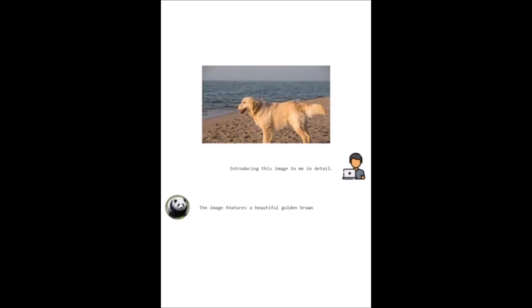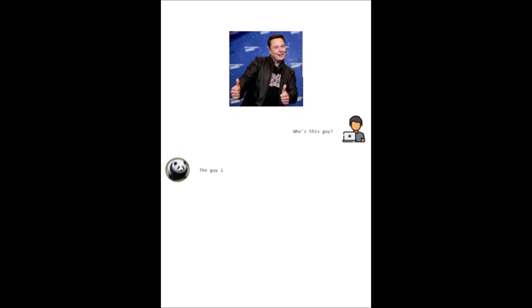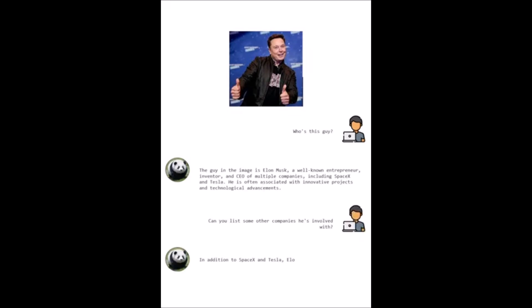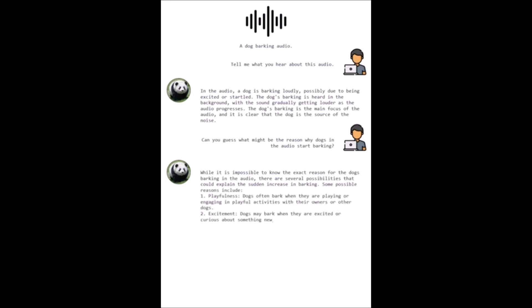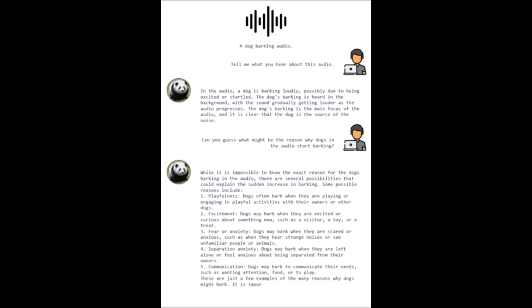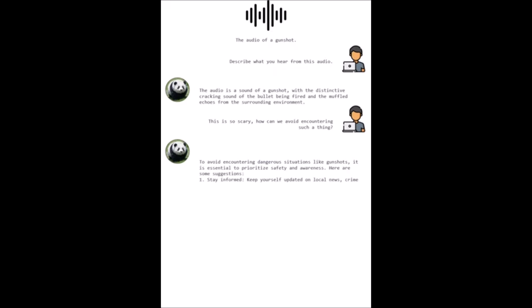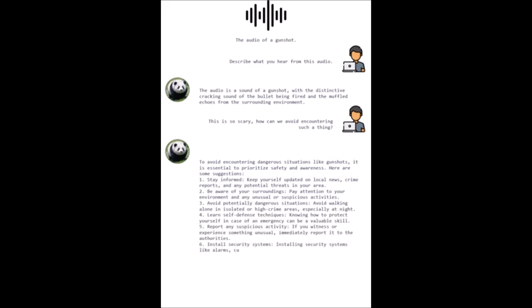One of the remarkable features of PandaGPT is its capability to process multiple modalities simultaneously. It does this by naturally combining information from each modality to create output simultaneously. For instance, it can accomplish a connection between the visual appearance of an object and its corresponding sound — something we've seen in many projects, but here it's able to do it with different types of inputs and outputs.